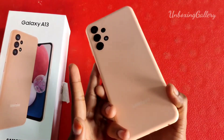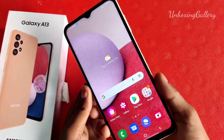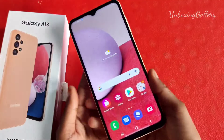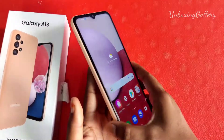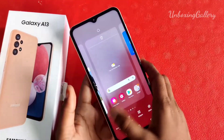Hi friends, hello, welcome back to my channel Unboxing Ellery. In this video, we will see how to add text correction in the message app.